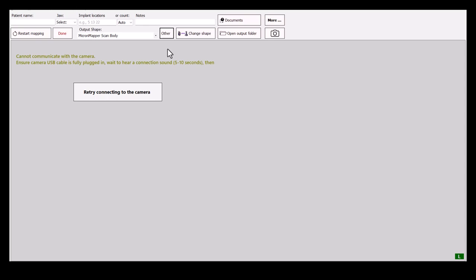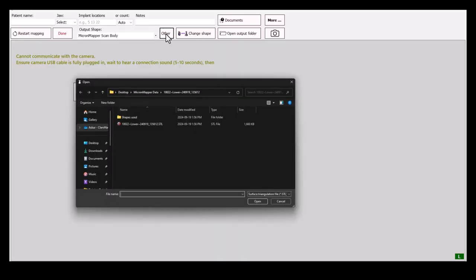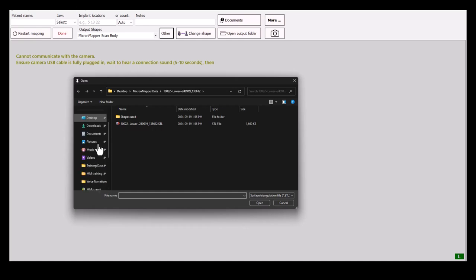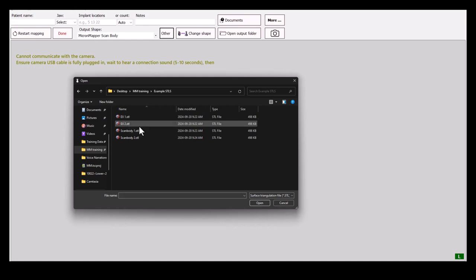To do so, click on Others. Then, navigate to the folder that contains the STLs you wish to import. Once located, select one and finish importing by clicking Open.